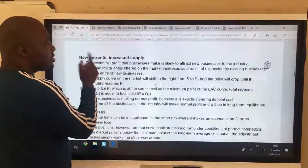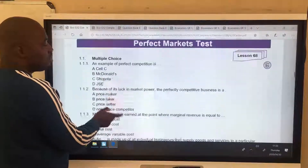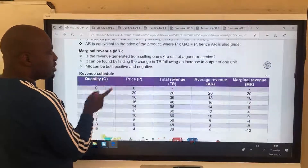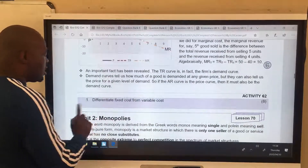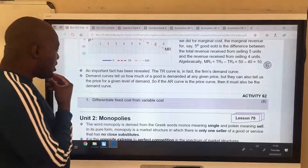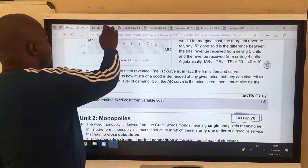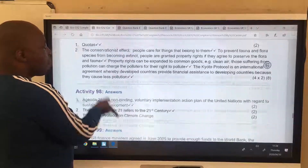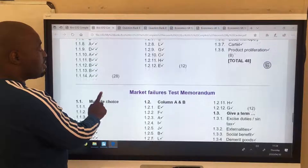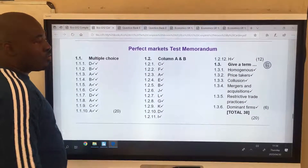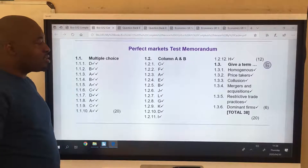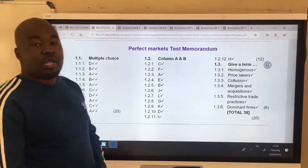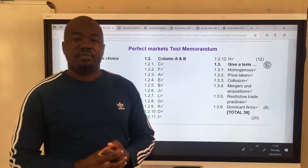Coming back to our lesson - I think I'm basically done. I'm giving you homework: differentiate fixed cost from variable cost. I also realized I didn't give you answers to that test on Dynamics of Perfect Markets - so there are the answers. You've written the test, now mark yourself using those answers. Thank you so much. Pause the lesson, finish marking, and I'll see you in the next lesson. Bye bye.